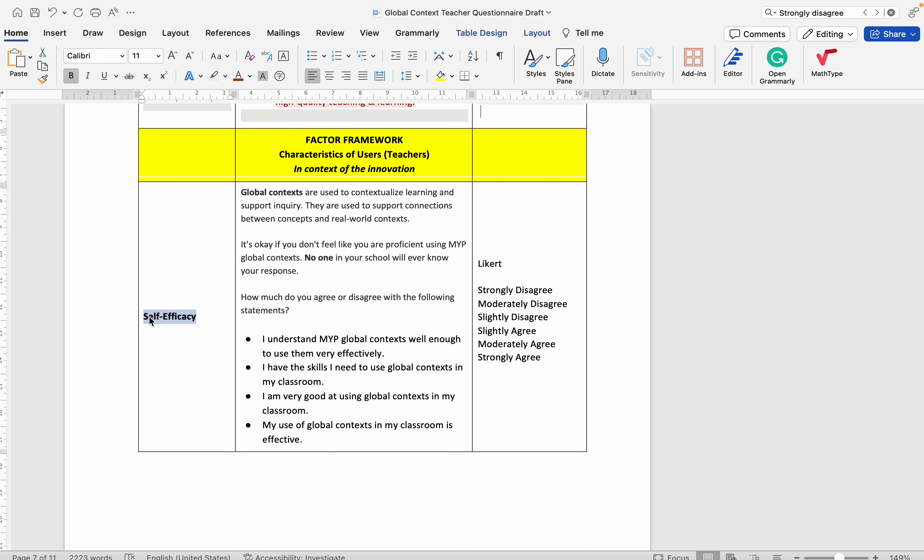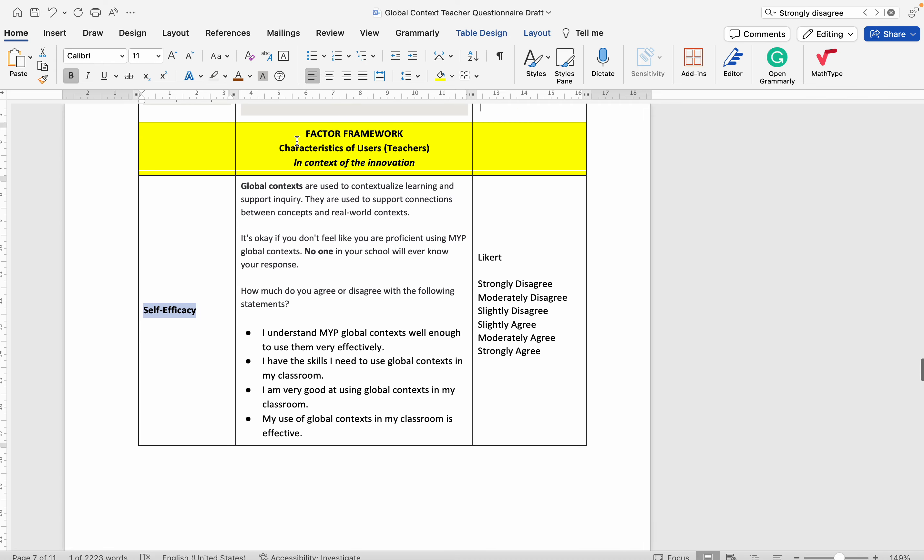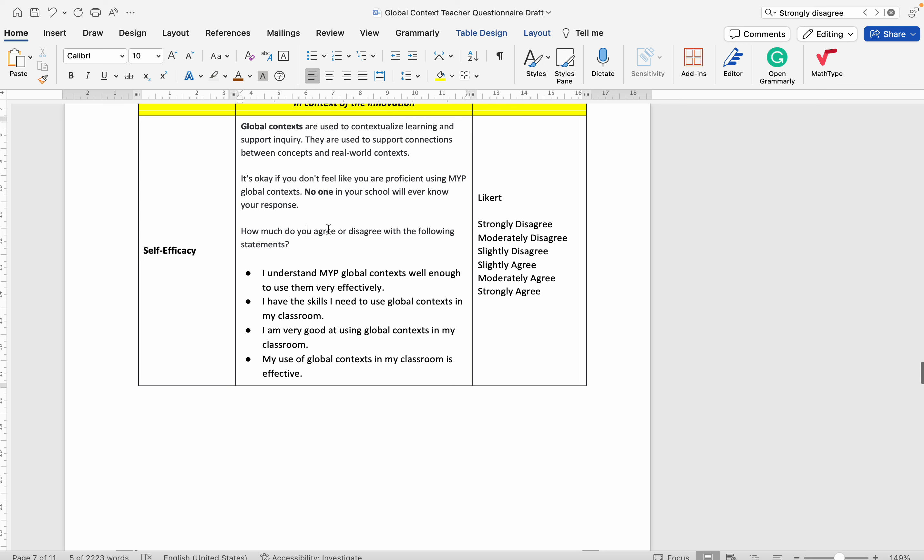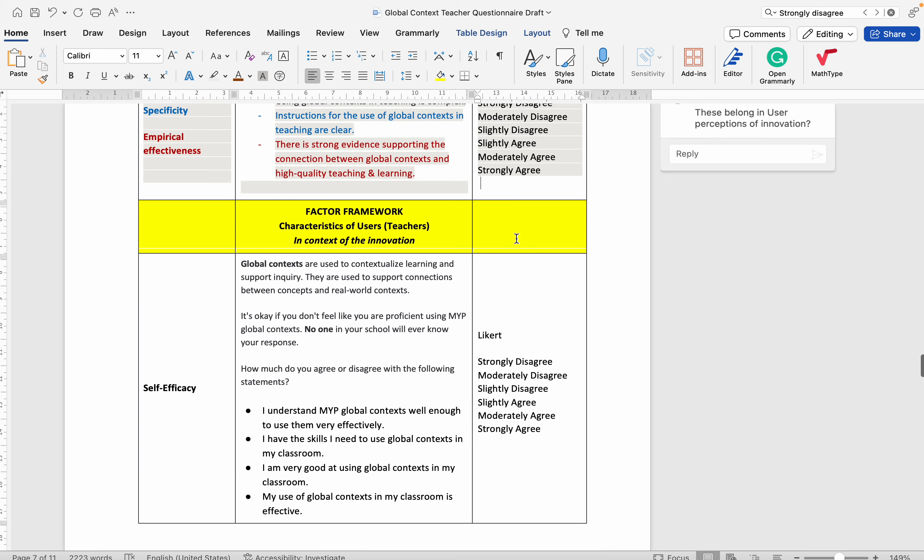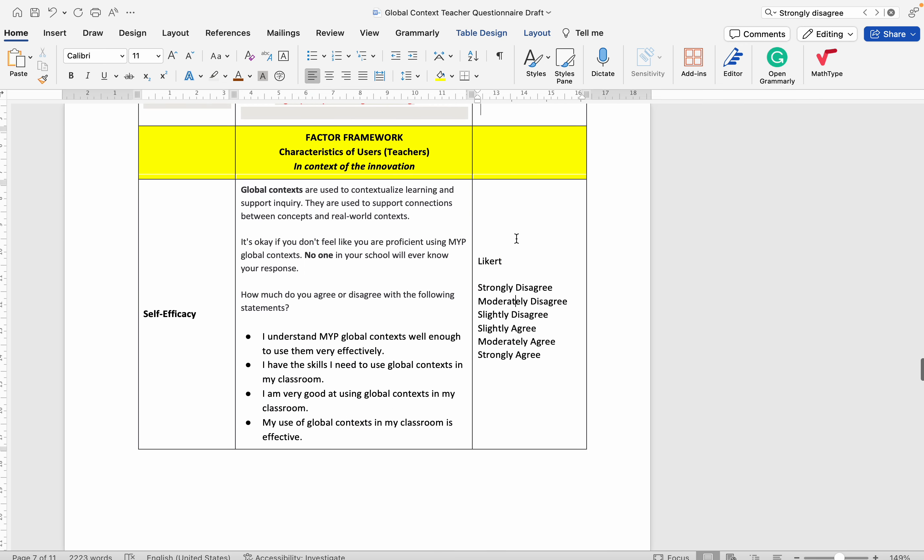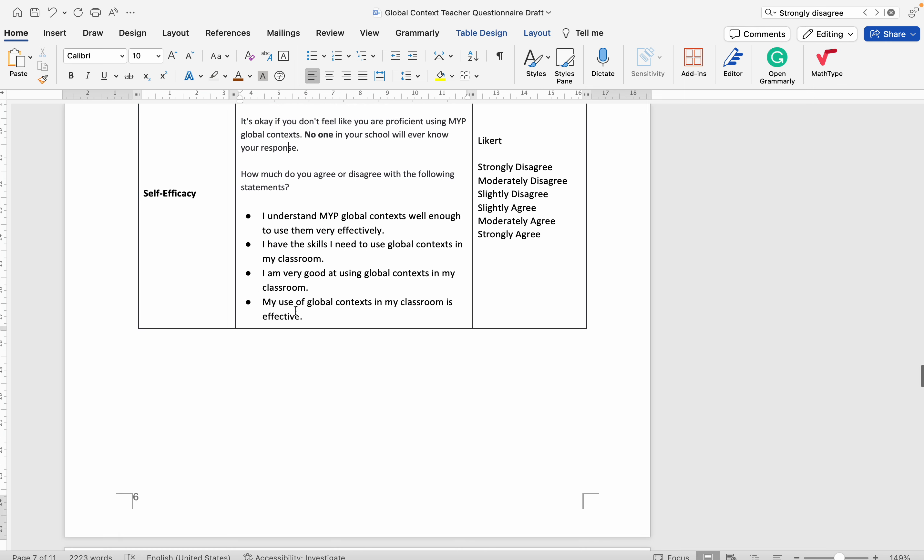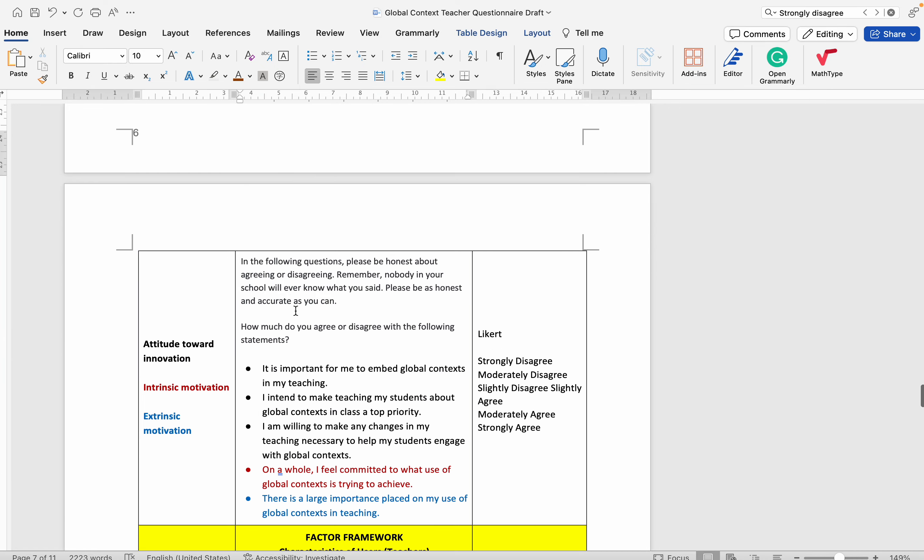Here's one on self-efficacy, characteristics of users, the teachers, in the context of the innovation. The right column indicates the kind of instrument or question that it is, and then there are some prompt materials and the specific questions.